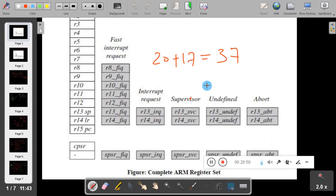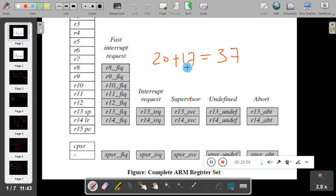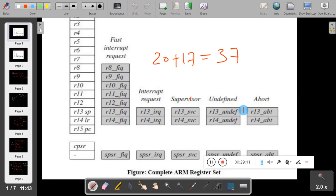So I have explained all the registers of the programmer model. ARM has a total of 37 registers: 17 general purpose registers including LR, SP, and PC, plus 20 additional registers across the various modes. Thank you for your cooperation. We will meet in the next video with one more new concept.